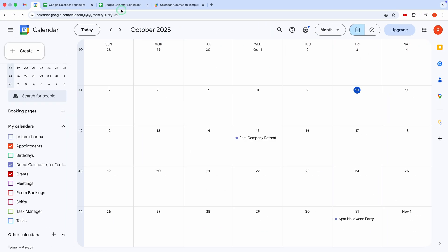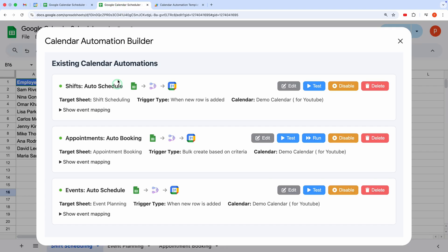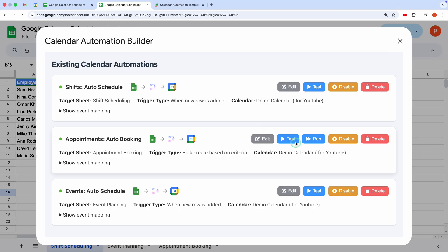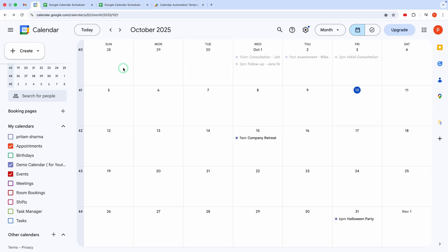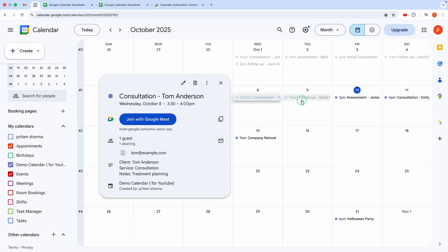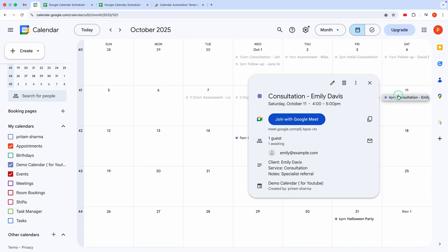Back to the workflow builder. When the trigger type is bulk create, then it will show another button named run, which will create events in bulk for all the rows meeting set criteria. Let's test this one too. The run was successful. Now, let's open the calendar again. And here you can see that several events were created on different dates. Pretty cool, right?